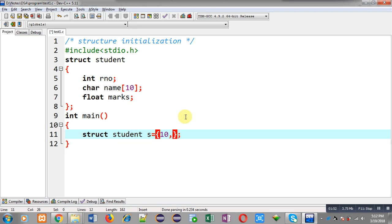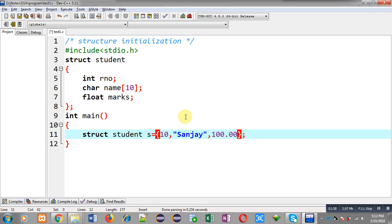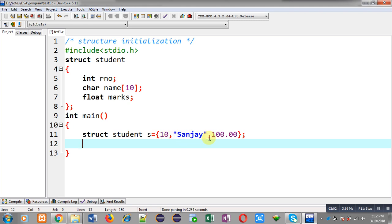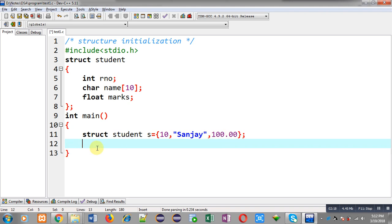So this way I have initialized all three members of structure. Variable is s, but its first member roll number will be having 10 value, second member name will be having Sanjay, and third variable marks will be having 100.00. So this way I have initialized values in s variable.